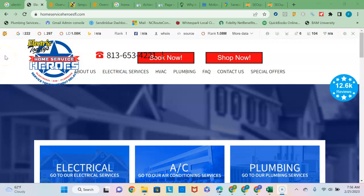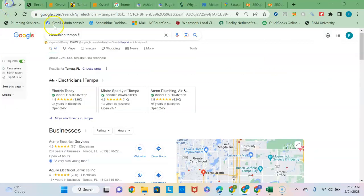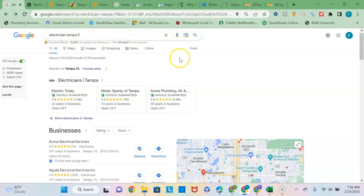I see that you service the Tampa area with electrical, AC, and plumbing services, and so I've done a quick Google search on electrician Tampa, Florida, and these are the search results that come up. 90% of the people are never going to click past the first page, so you want to get up onto as many of the sections of this page as possible if you are looking to grow your business in this area.